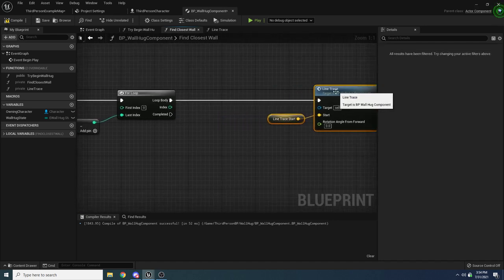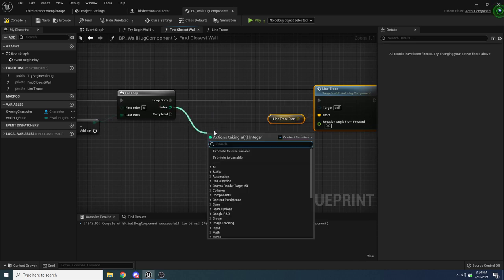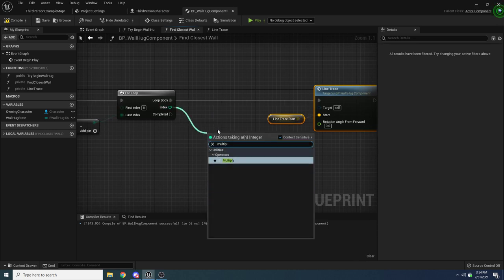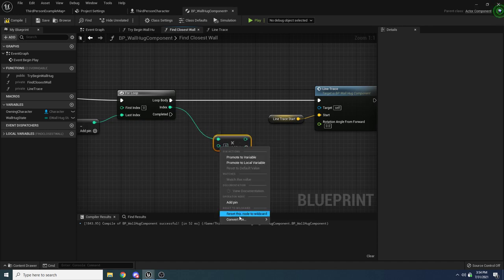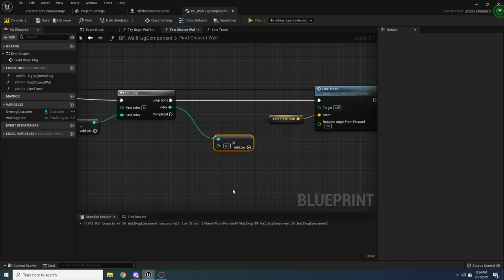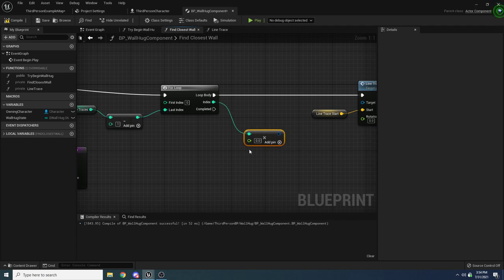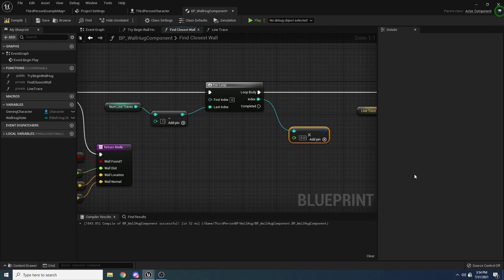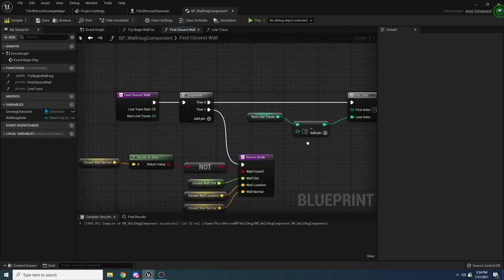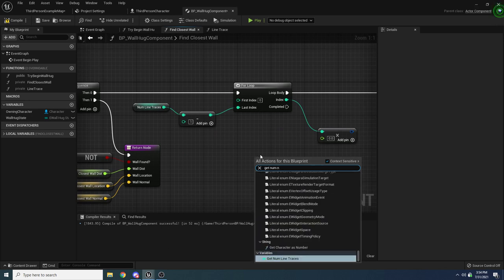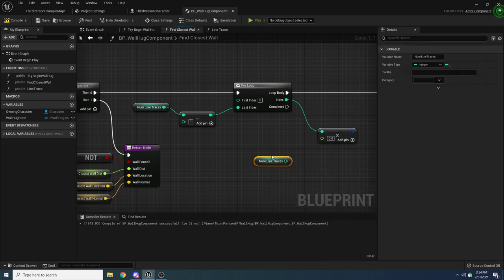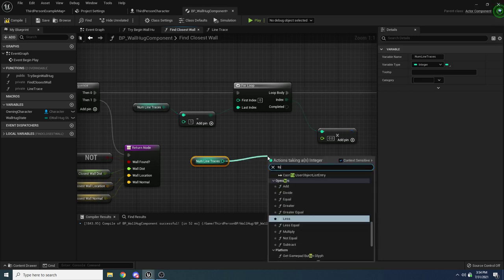There's some frustration with the new UE5 node type conversion UI, but once you get the multiply node looking correct — integer index multiplied by float result of 360 divided by NumLineTraces — hook it up to the LineTrace function's rotation angle input. Compile, save, and back in TryBeginWallHug, call FindClosestWall with OwningCharacter's actor location as the start and 10 as the number of line traces.